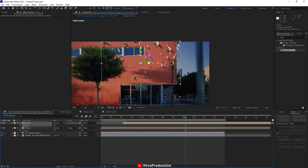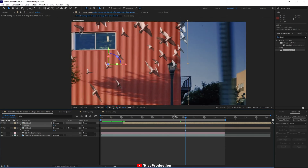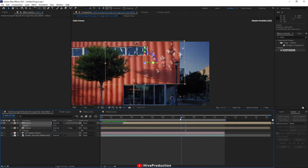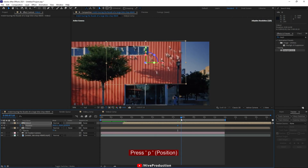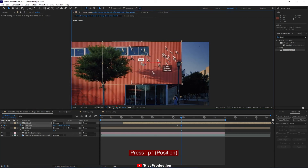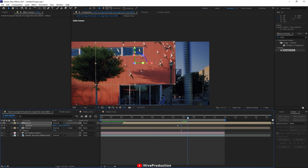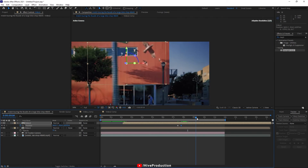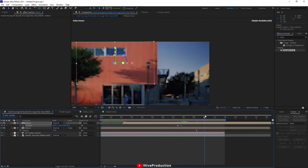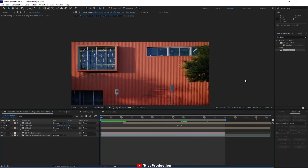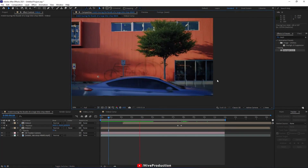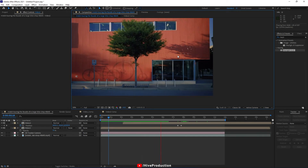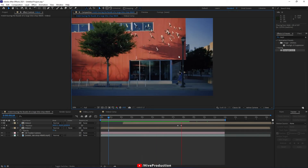One issue I notice is that the birds are going out of the building. So again I'll go back to the position — press P for position, add the keyframe, and set it frame by frame. Now it's perfect. The cat animation and the birds animation are both looking good.